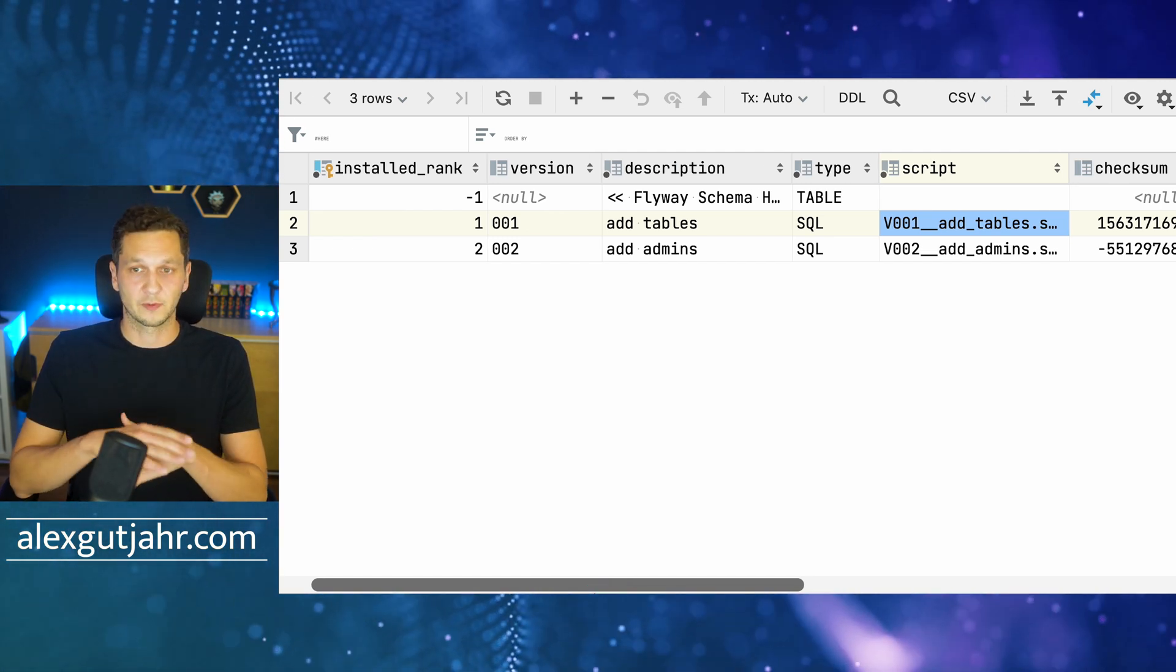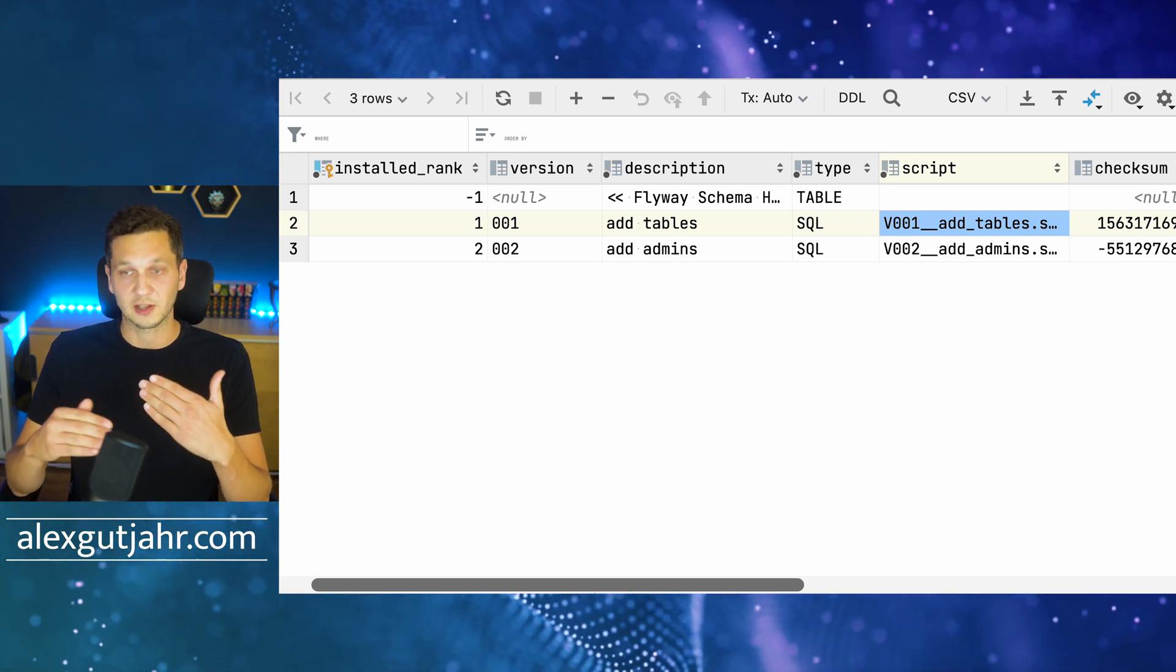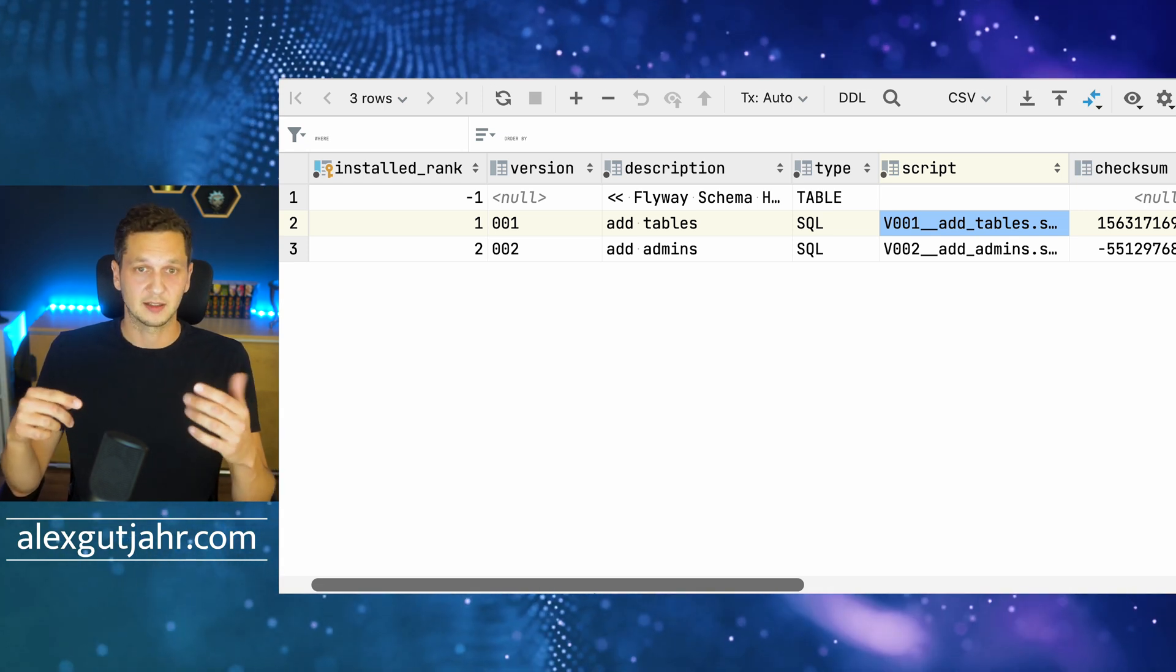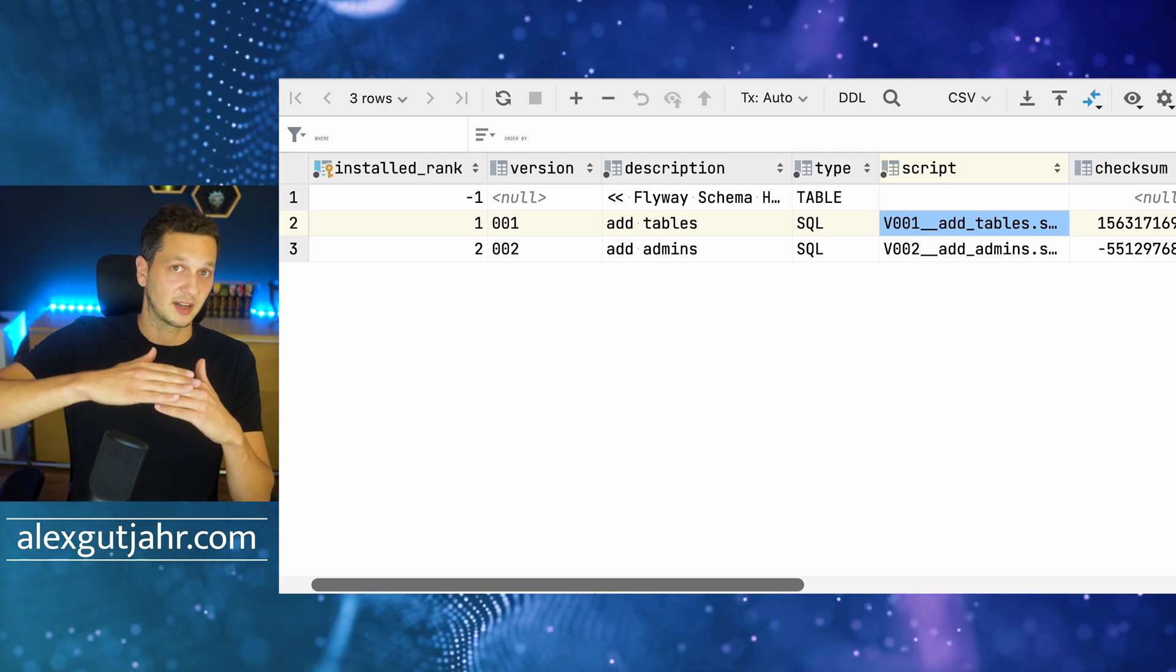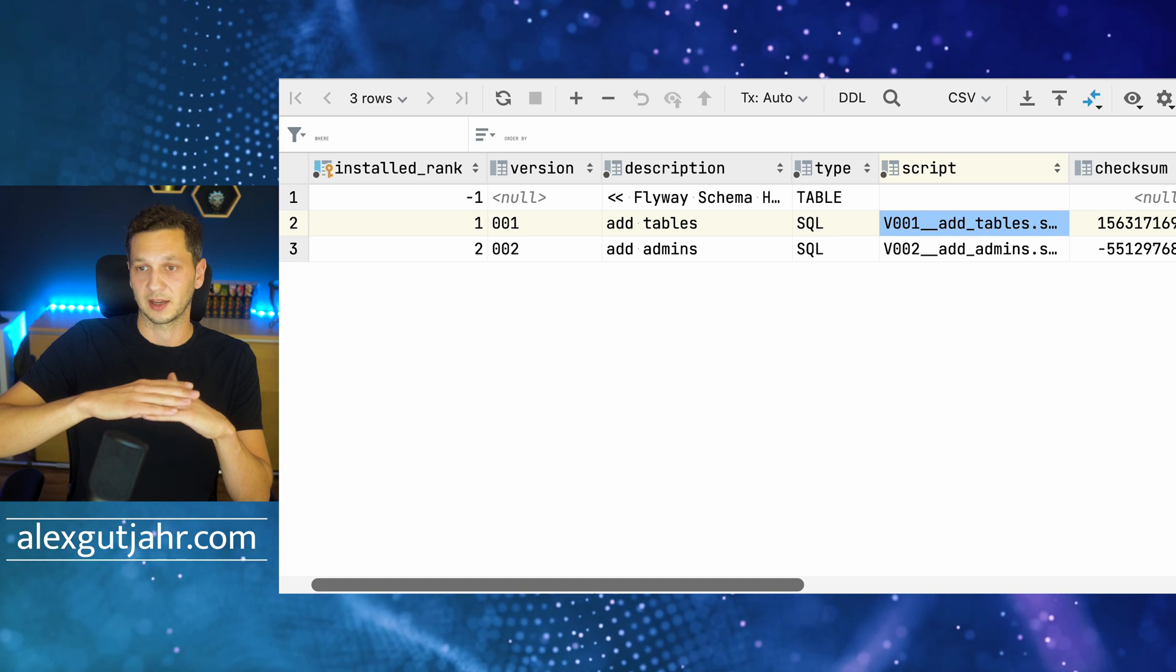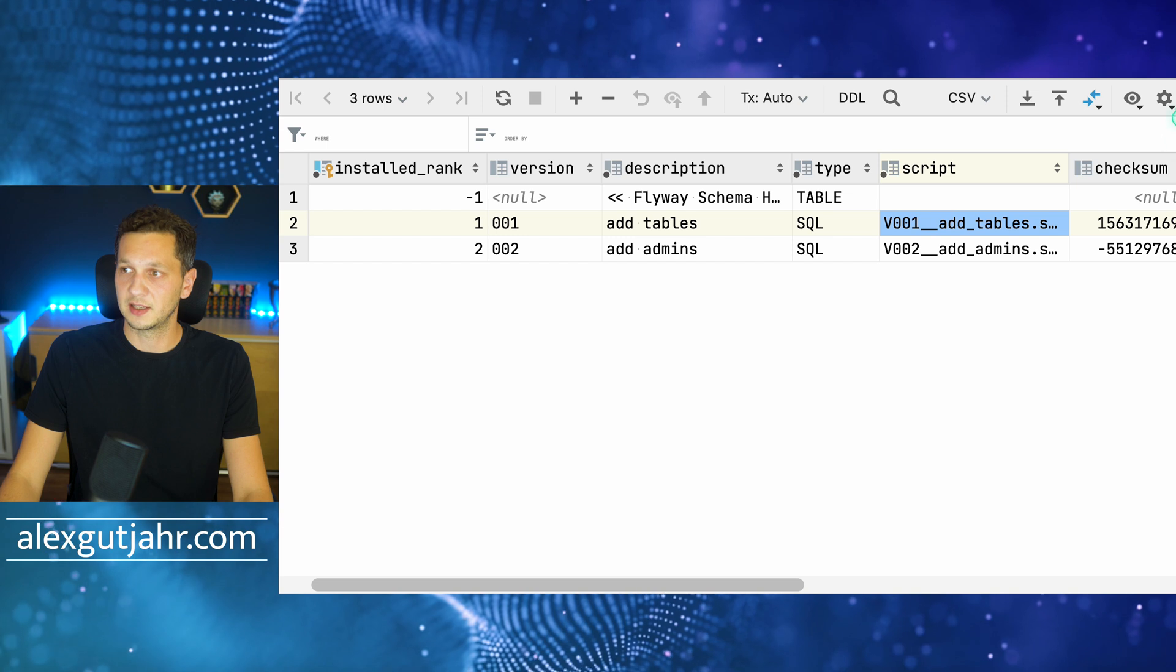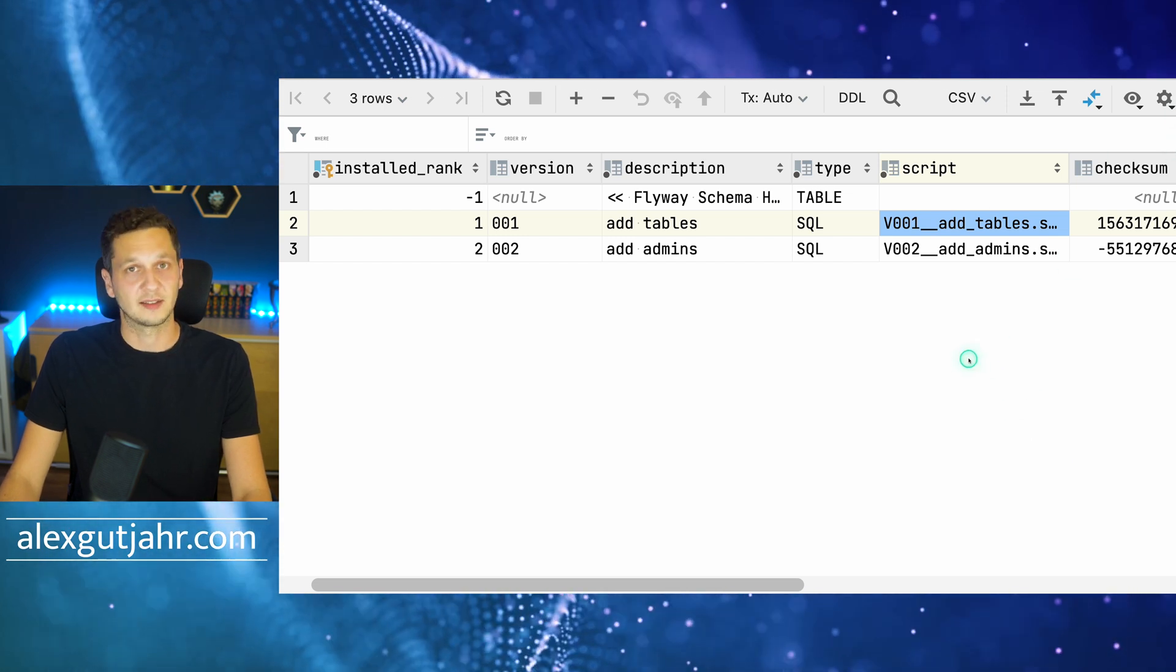Using that table, Flyway can figure out what version to apply. If we run an application in production and we now locally add a couple of new migration scripts, once we deploy Flyway runs automatically in the setup and it has to figure out what is the next migration that I have to apply or what are the next migrations that have to be applied. It just applies them in sequence there. This is really the magic of it.